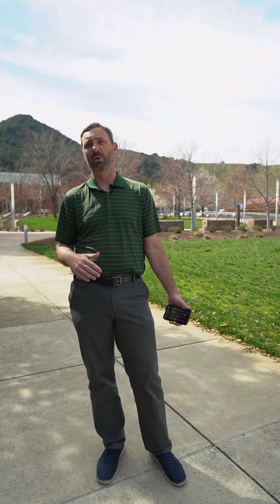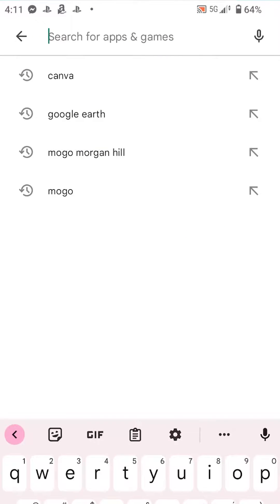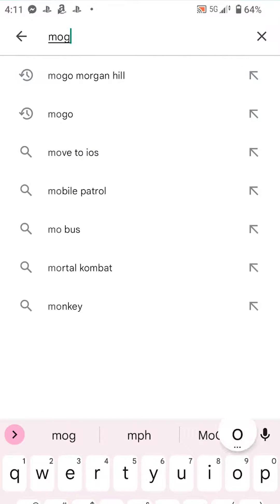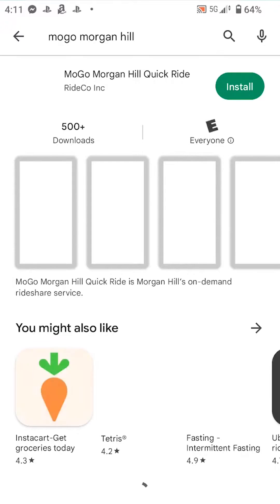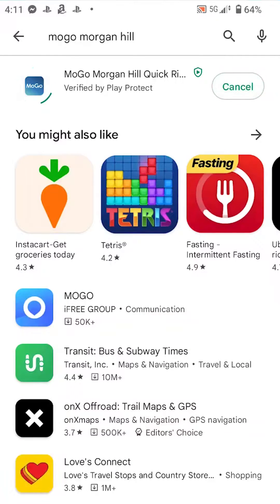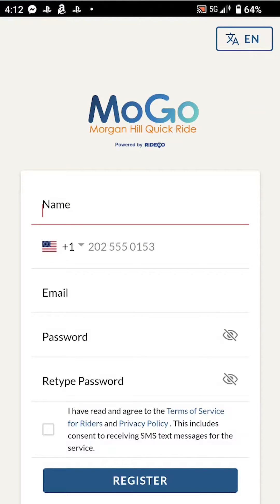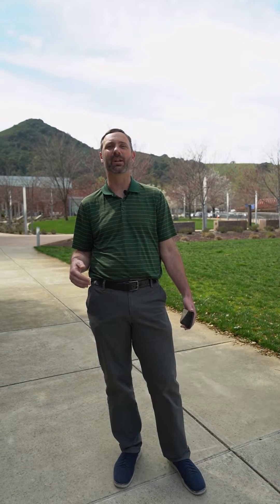The first thing you need to do to start using the MoGo Quick Ride service is to download the MoGo app. It's available in the Apple or Android stores, you download it for free, and you set up an account to be able to book your rides, pay for your rides, and do those sorts of things. Once you've downloaded the app, you're pretty much ready to go.